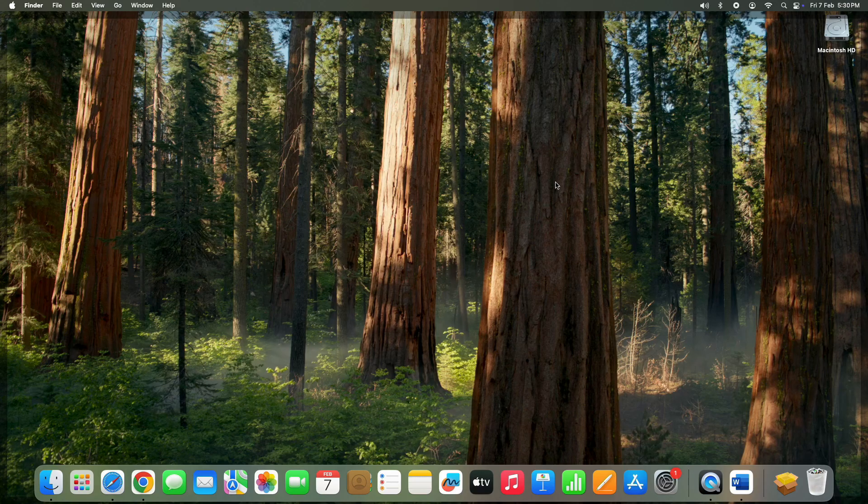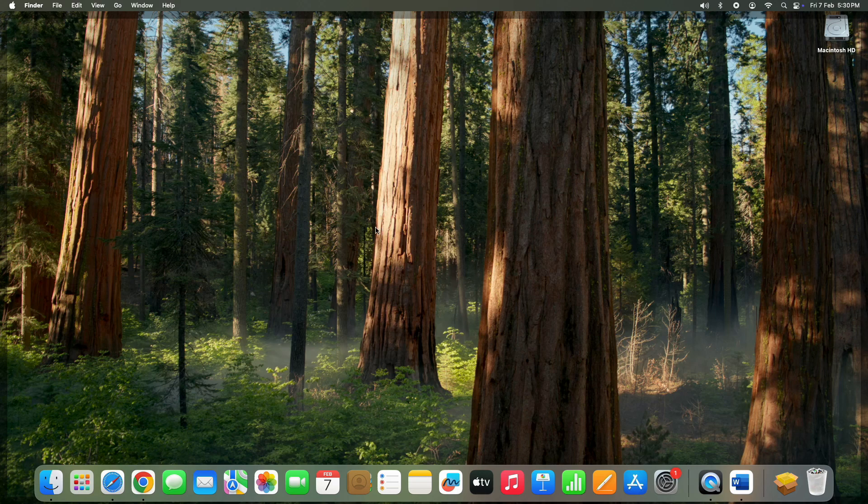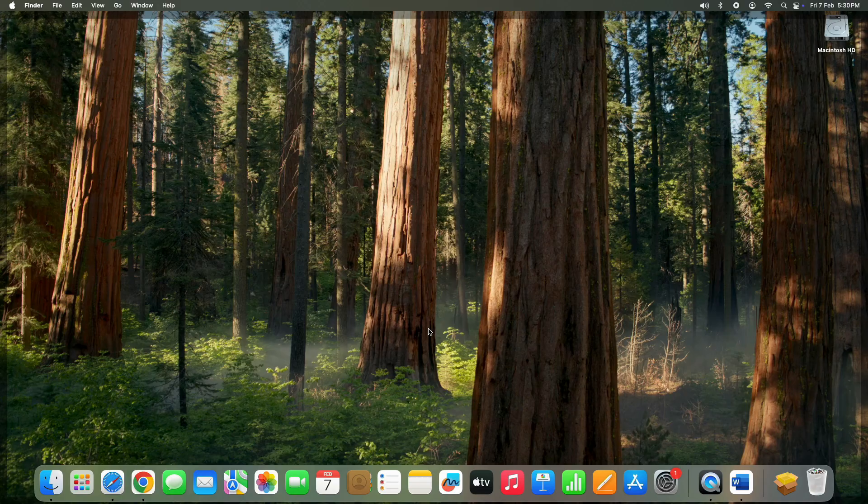When I first set it up, I was really impressed by how smooth and fast the Mac Mini M4 is. The compact design is sleek, the performance is top notch, and everything feels incredibly refined. Whether you are using it for work, content creation, or just daily tasks, it's a fantastic machine.